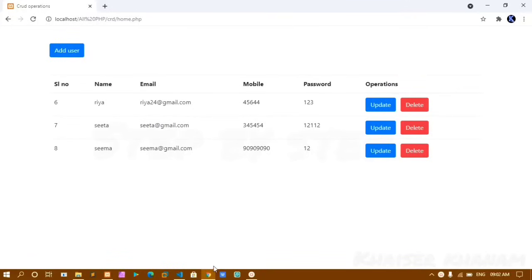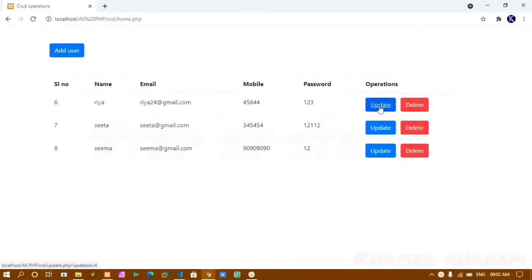Hello everyone, my name is Khanam and today in this project we will see PHP CRUD operation. CRUD: C stands for Create, R stands for Read, U stands for Update, and D stands for Delete. This data displayed I got from the database. I have an Add User button, an Update button, and a Delete button.